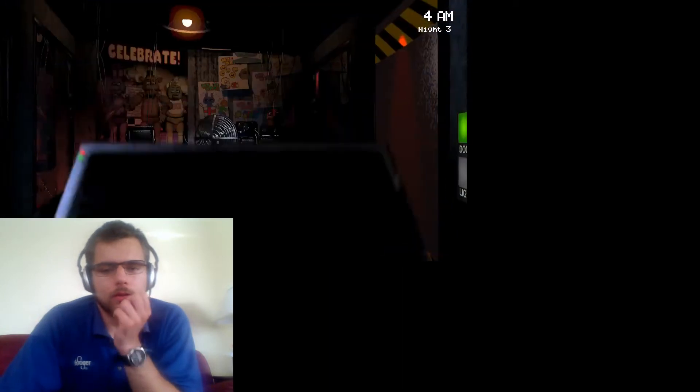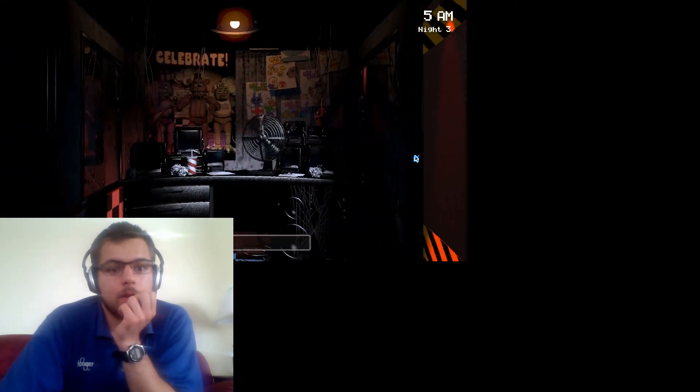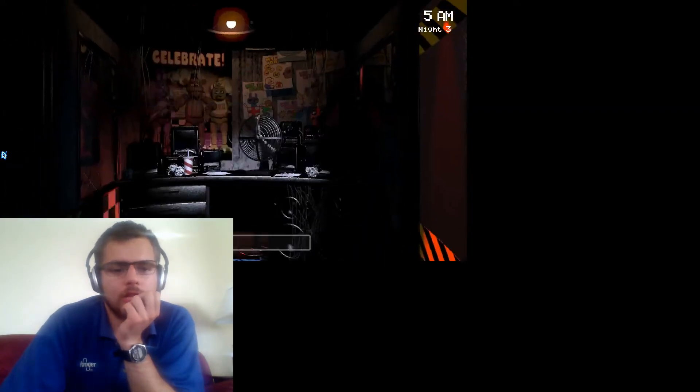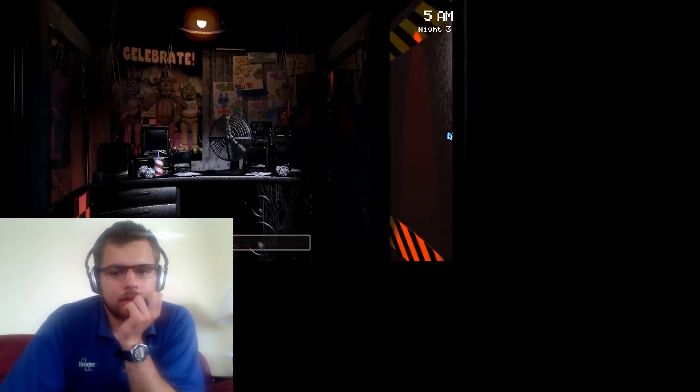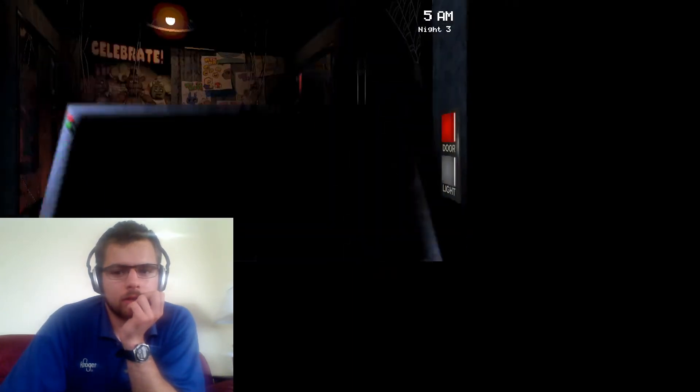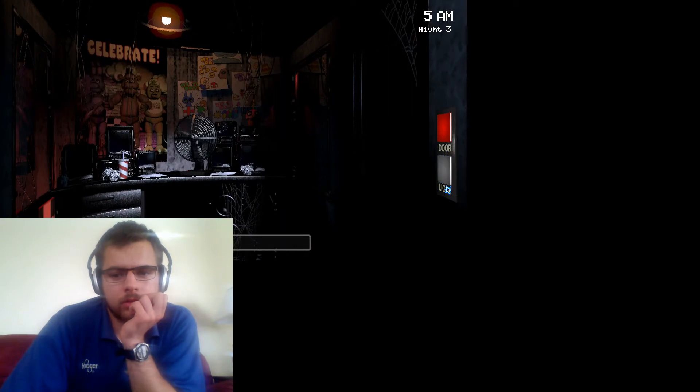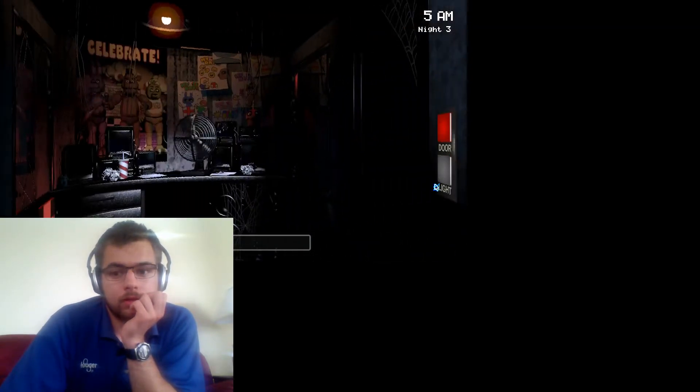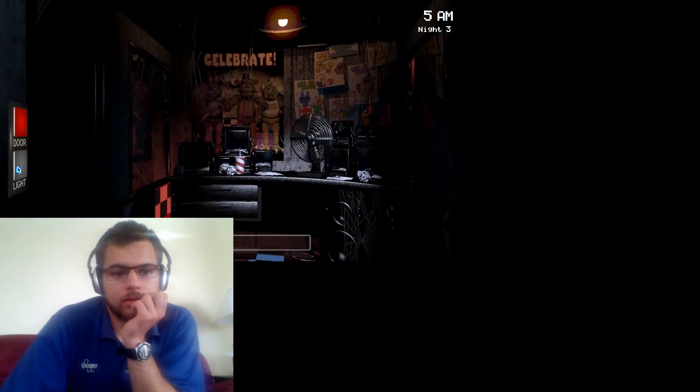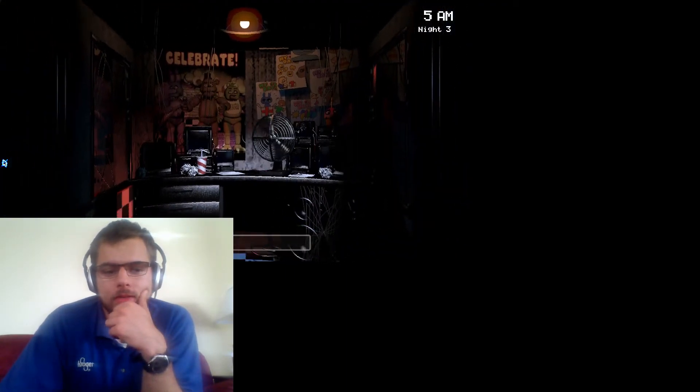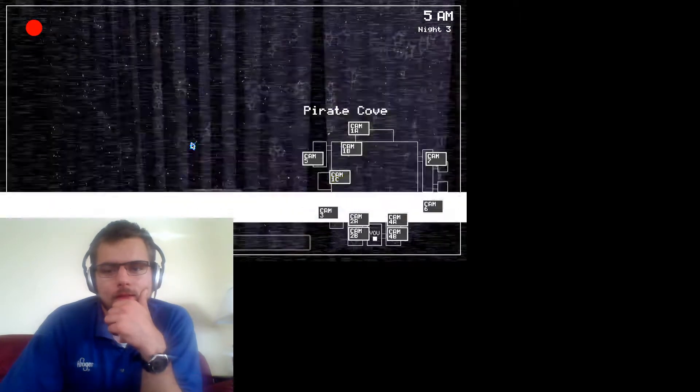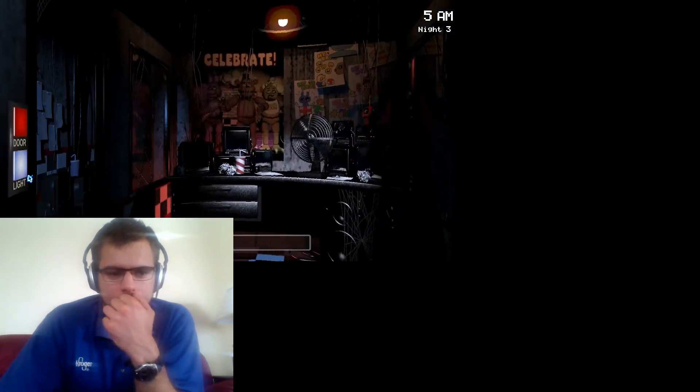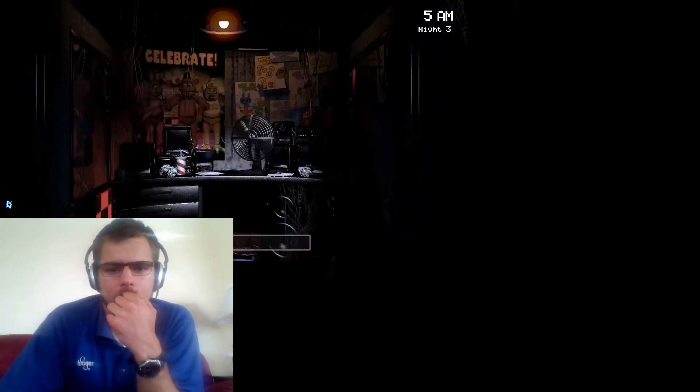I literally ain't seen nothing yet. There we go. One hour left, guys. Go away, Chica. There you go. Oh, I'm good on power. Which kind of worries me. Because when I run out of power, I don't have a chance at the end. I haven't seen Bonnie yet. At all.